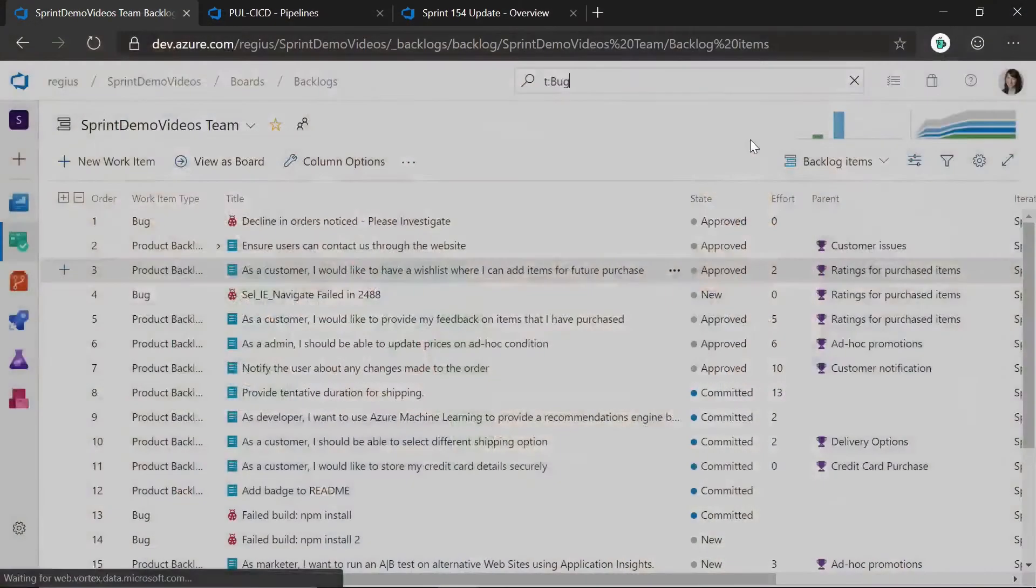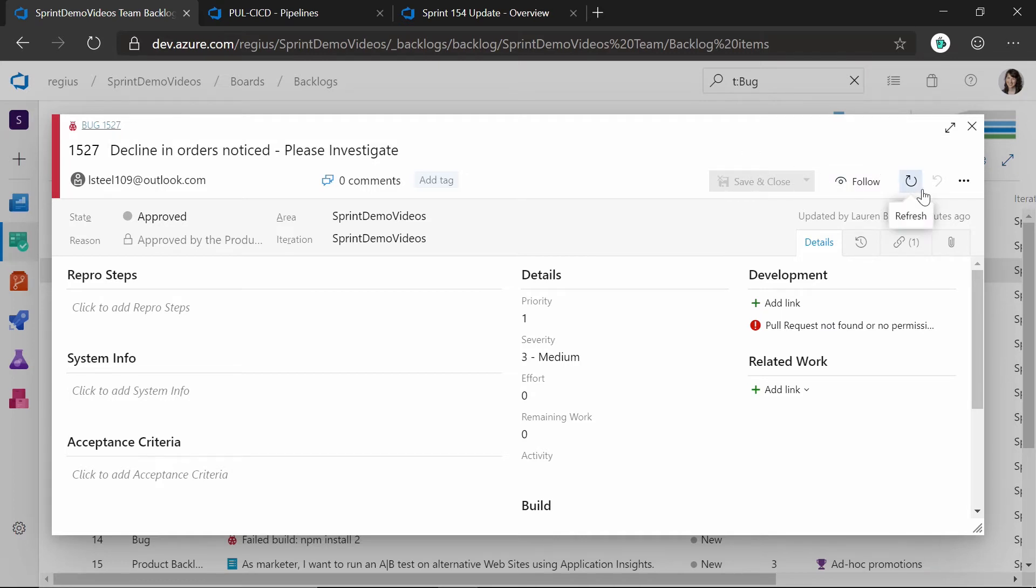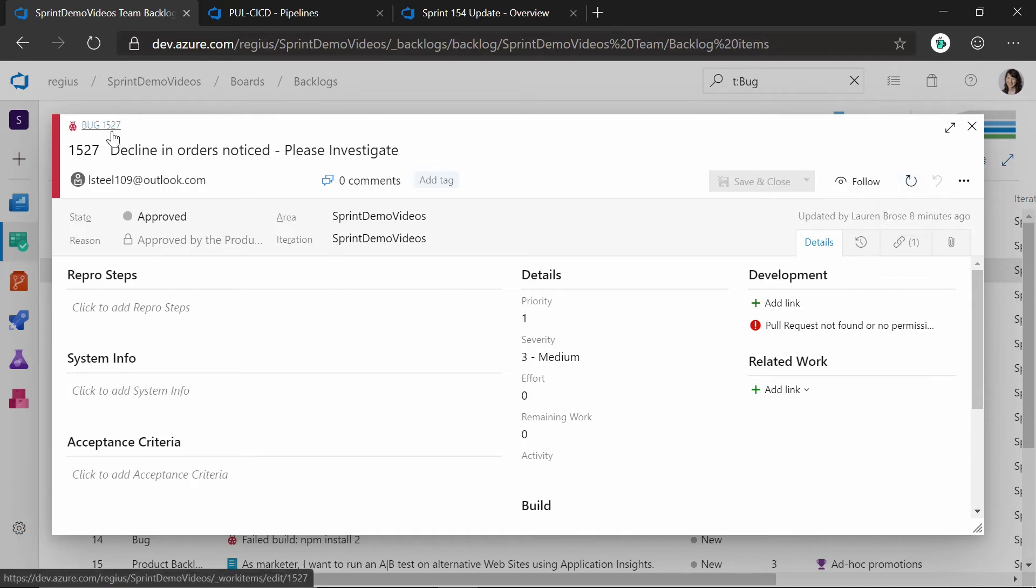And then once you open those work items, you have to manually save changes, and then if Anisha makes a change to this bug, I might not know about it unless I know to press the refresh button. Well, not anymore. We're excited to introduce live updates to the work item. Nice.